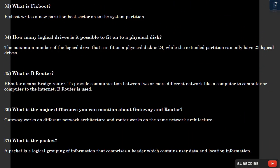Question 33: What is Fixboot? Fixboot writes a new partition boot sector onto the system partition. Question 34: How many logical drives is it possible to fit onto a physical disk? The maximum number of logical drives that can fit on a physical disk is 24, while the extended partition can only have 23 logical drives.